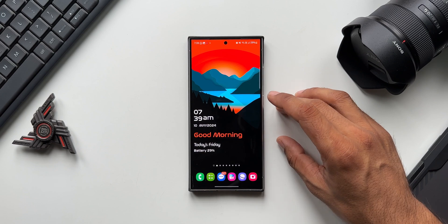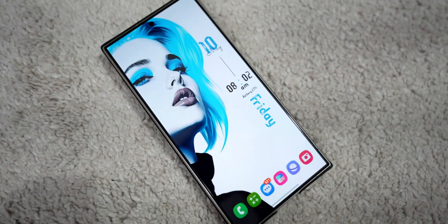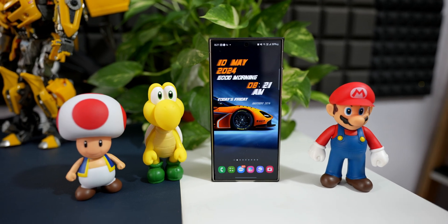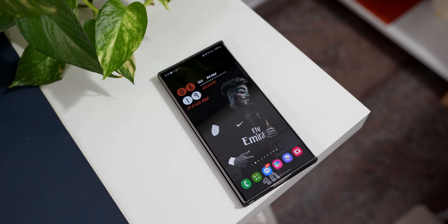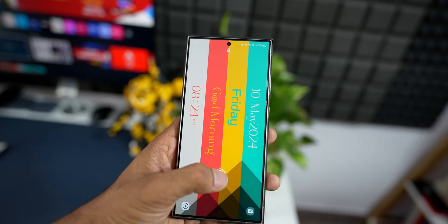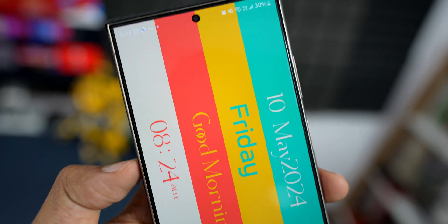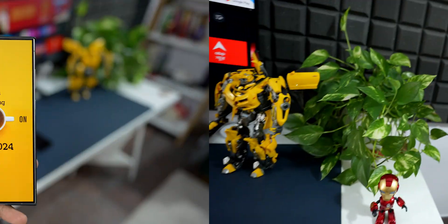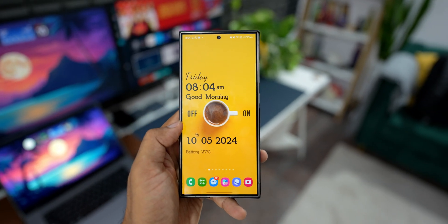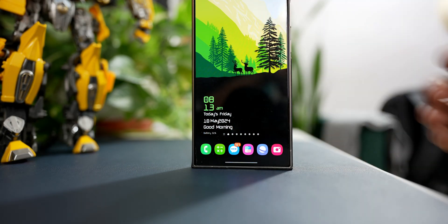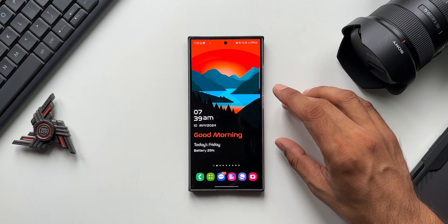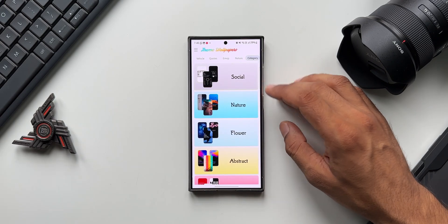Have a look at some of these beautiful live wallpapers from this application and enjoy. They all definitely look beautiful and informational. If you want more options, you can go to categories to see even more choices.